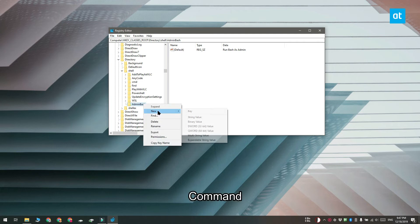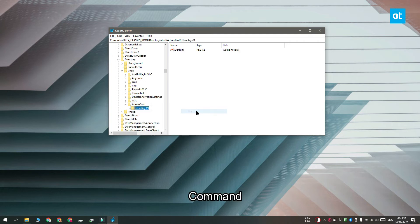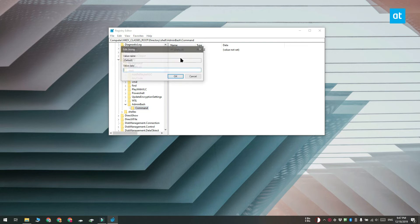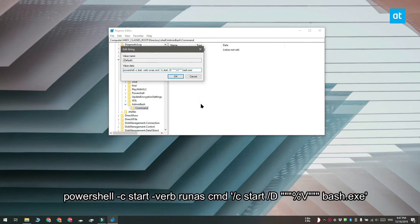Now like before this key is going to have another default value in it already. Double click the value and enter this string that you see on your screen.